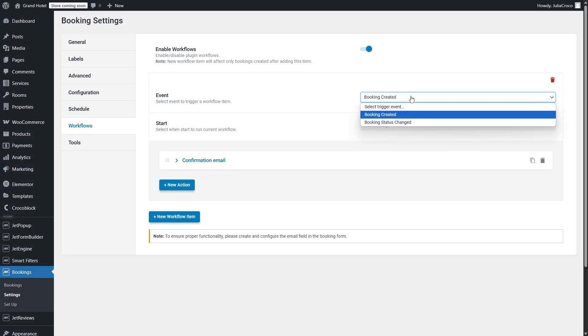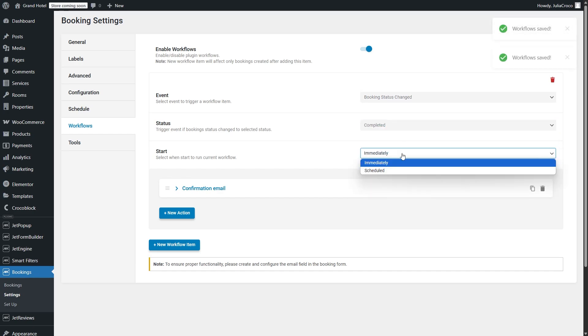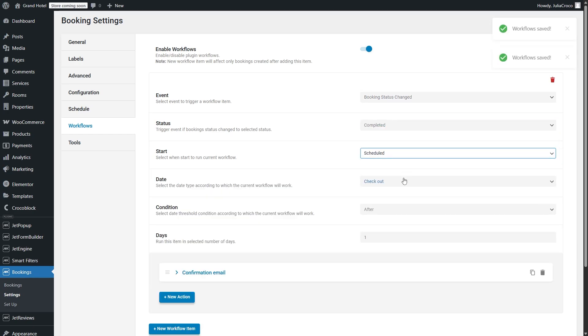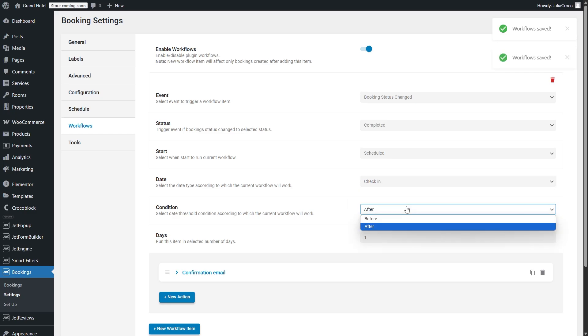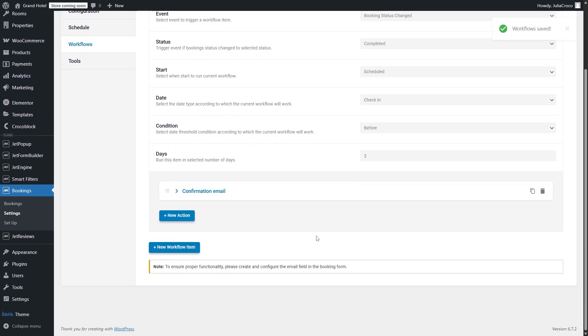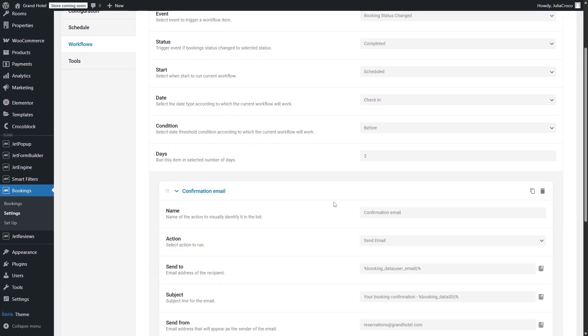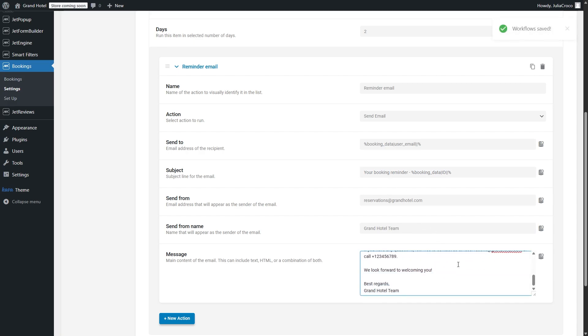So, with this new functionality, you can keep clients informed with timely confirmations, reminders, or follow-ups, and even inform clients when a booking is canceled. You can also set up notifications for different booking stages based on your workflow. And no more need to manually track and send messages for each booking.